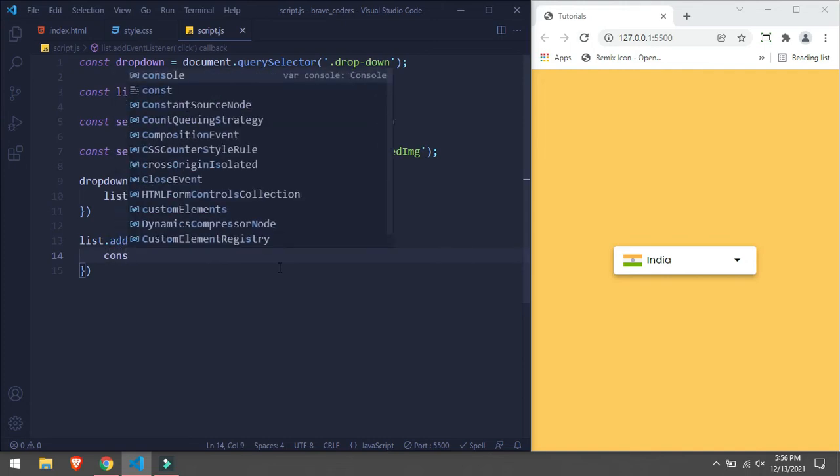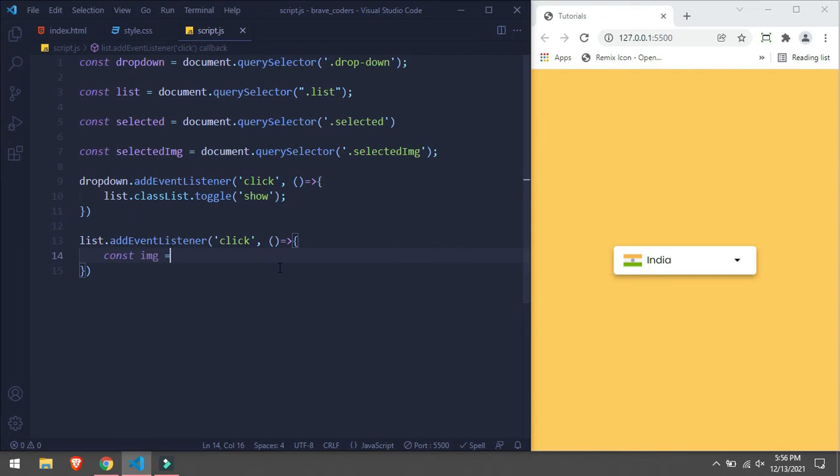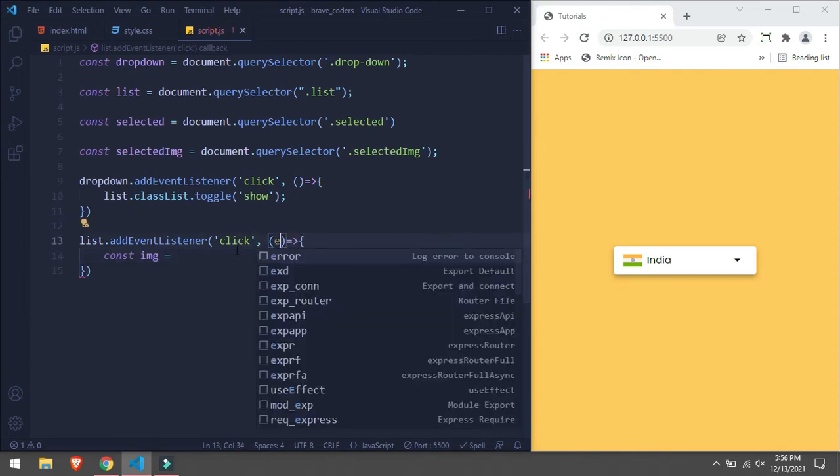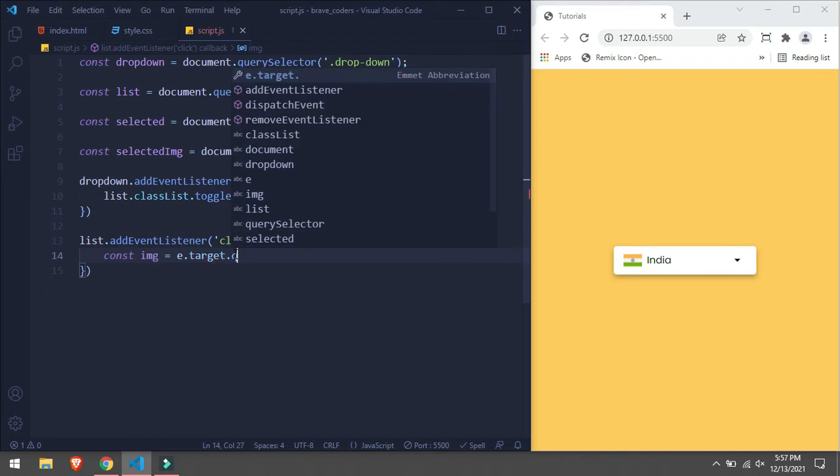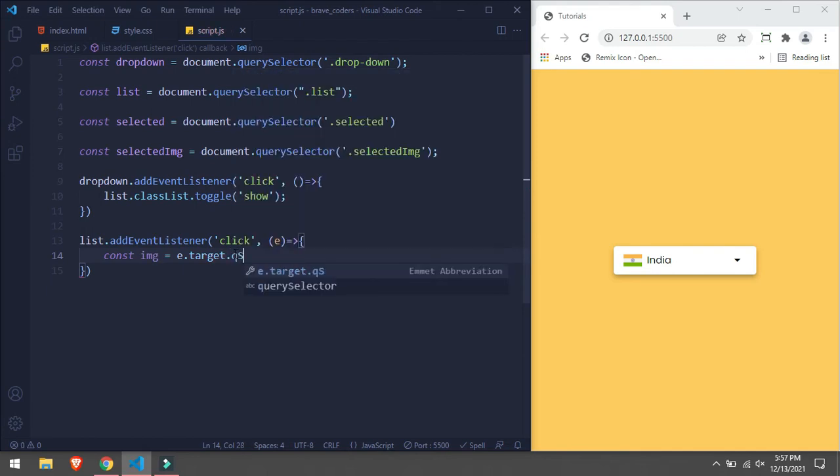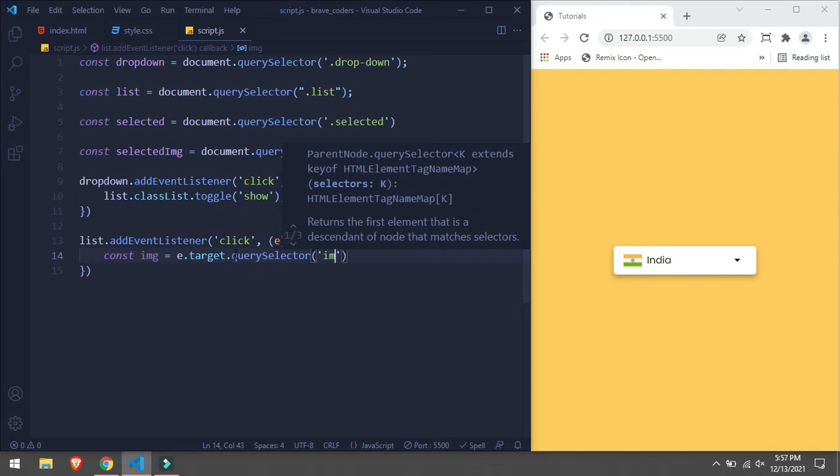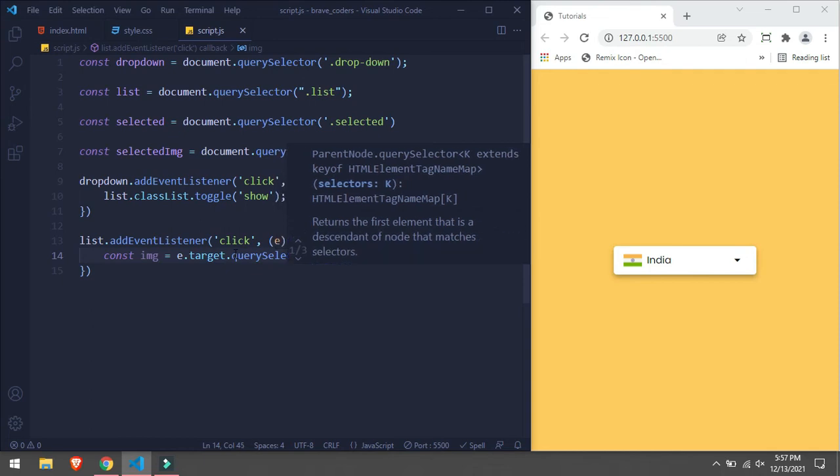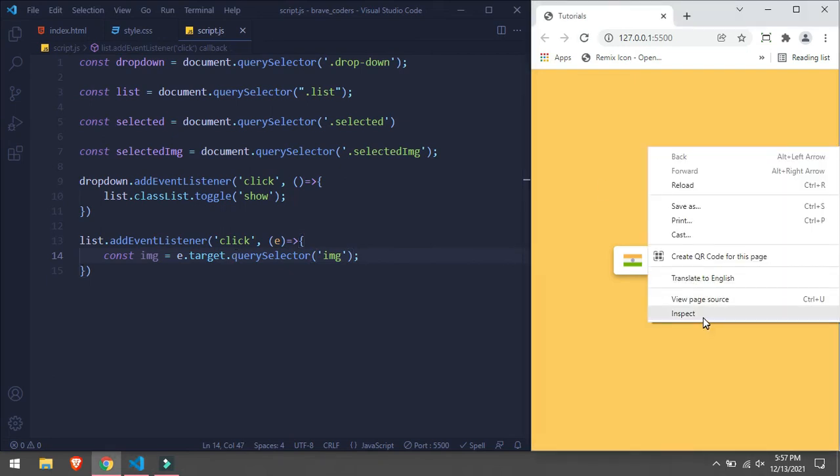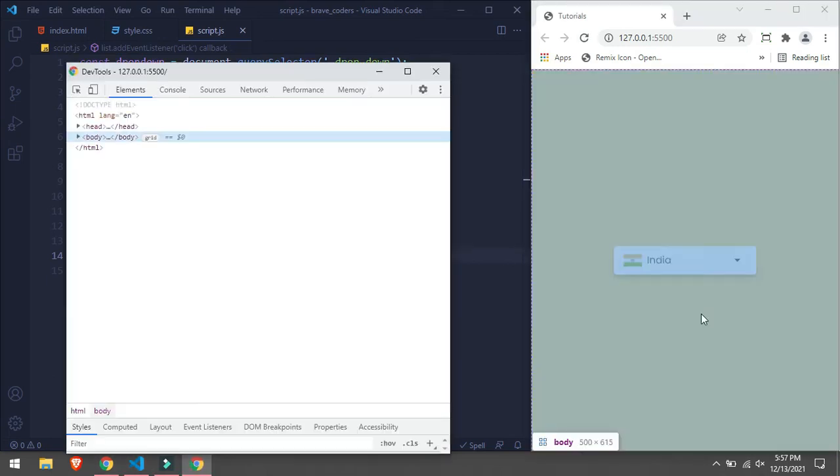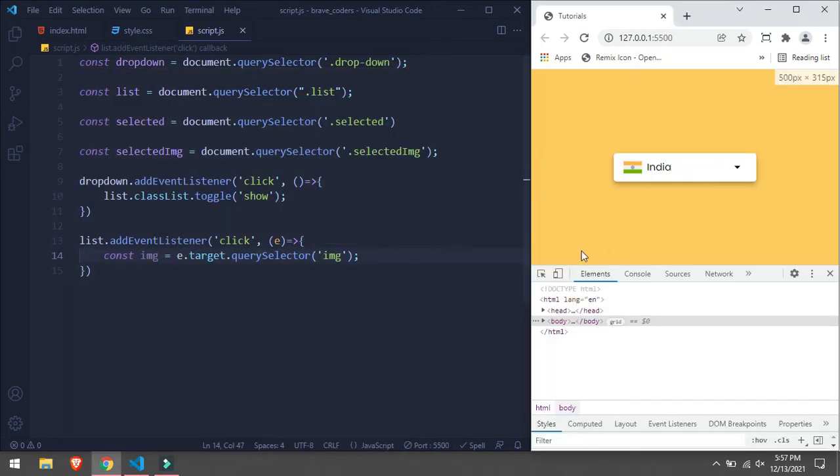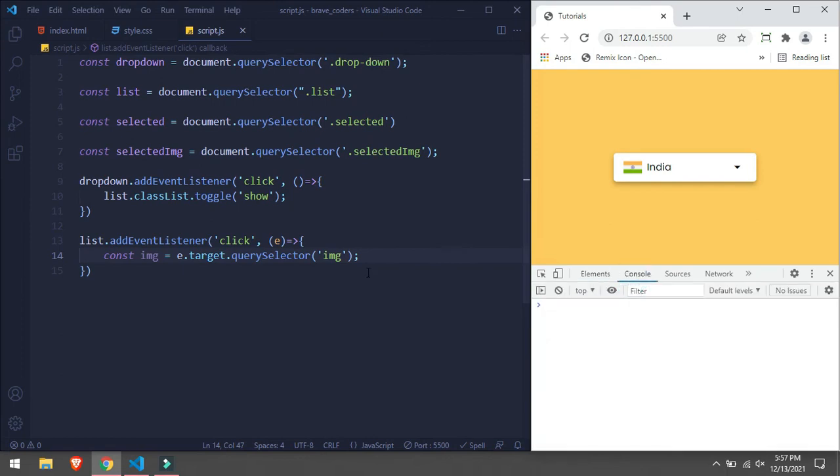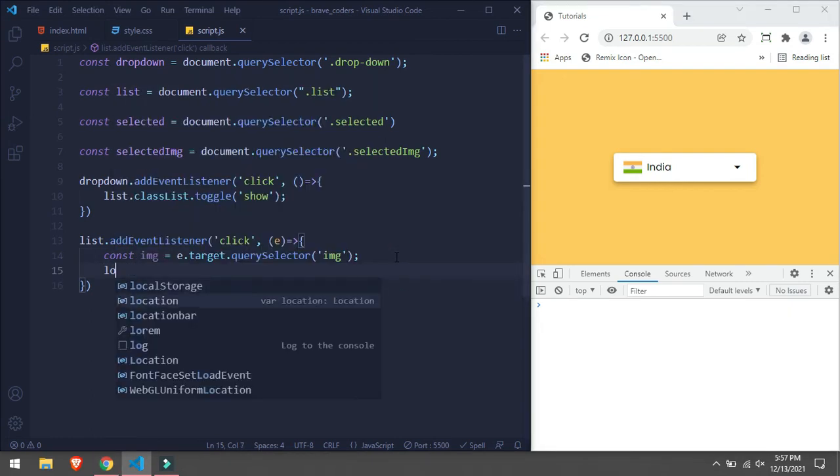const image equals to event.target.querySelector img. Let's log it first so that we can see what is going on. And if we click nothing is happening. So, oh we are not logging it. Sorry, my fault.